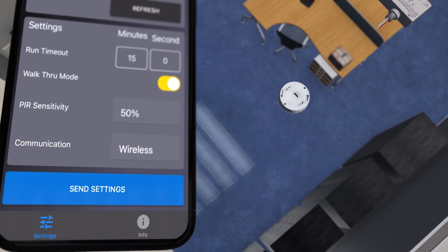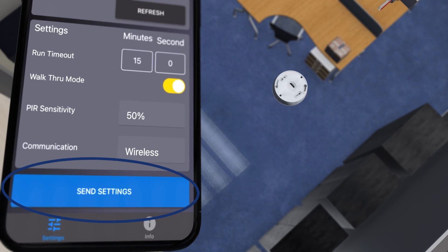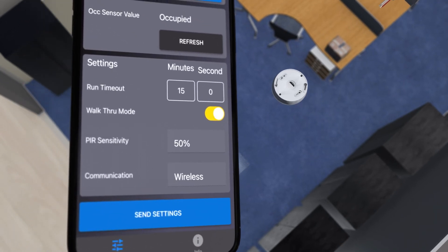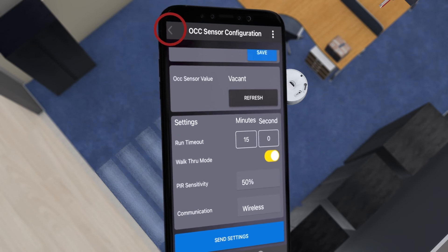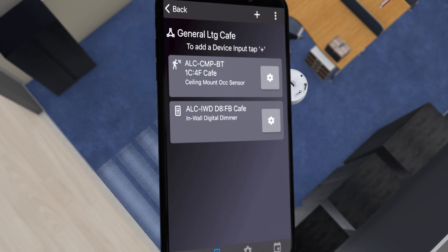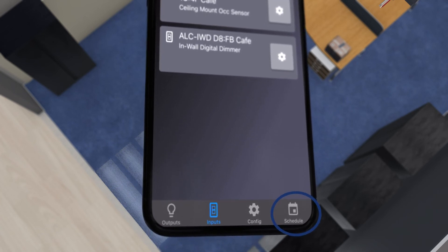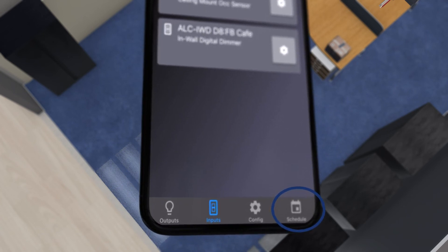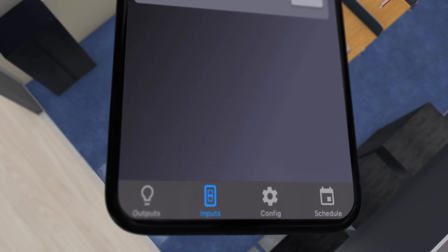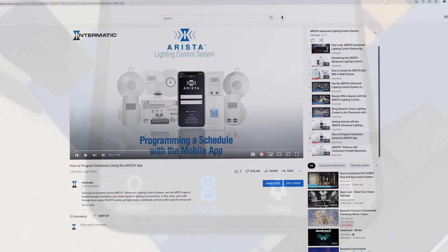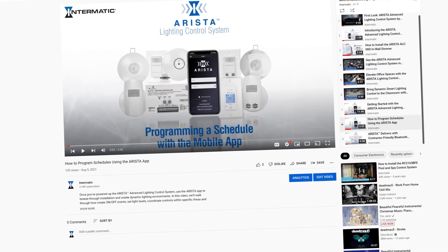Again, if you've made any changes, you will have to press the Send Settings button before they can take effect. To exit the occupancy sensor settings, press the Back button. This will take you back to the Input screen. The Schedule icon at the bottom of the screen is for setting programs to turn the lights on and off at specific times. More information can be found in the Arista How to Program Schedules video, which is linked in the description below.